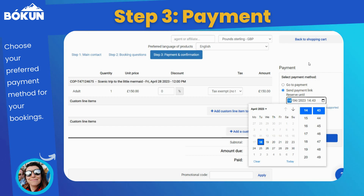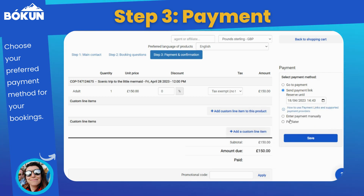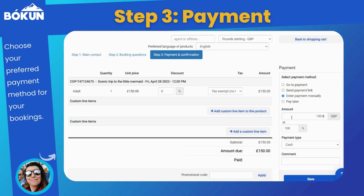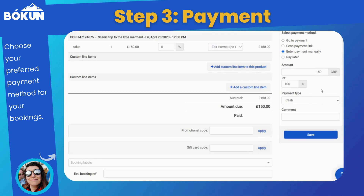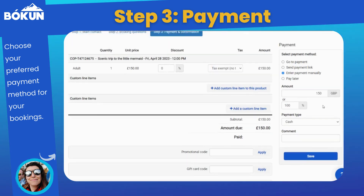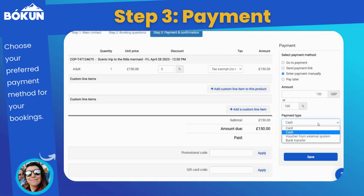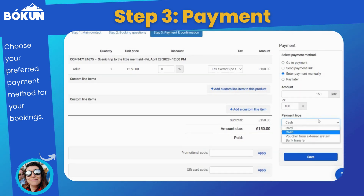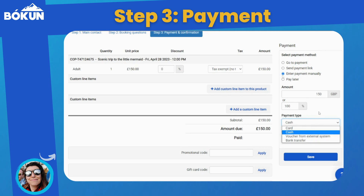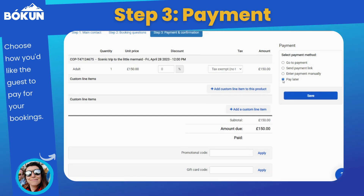You can enter a payment manually — for example, if you're taking cash payment, a voucher, or taking a payment in your shop. Or you can select Pay Later, which would only create your booking and you can add payment later in your sales feed.